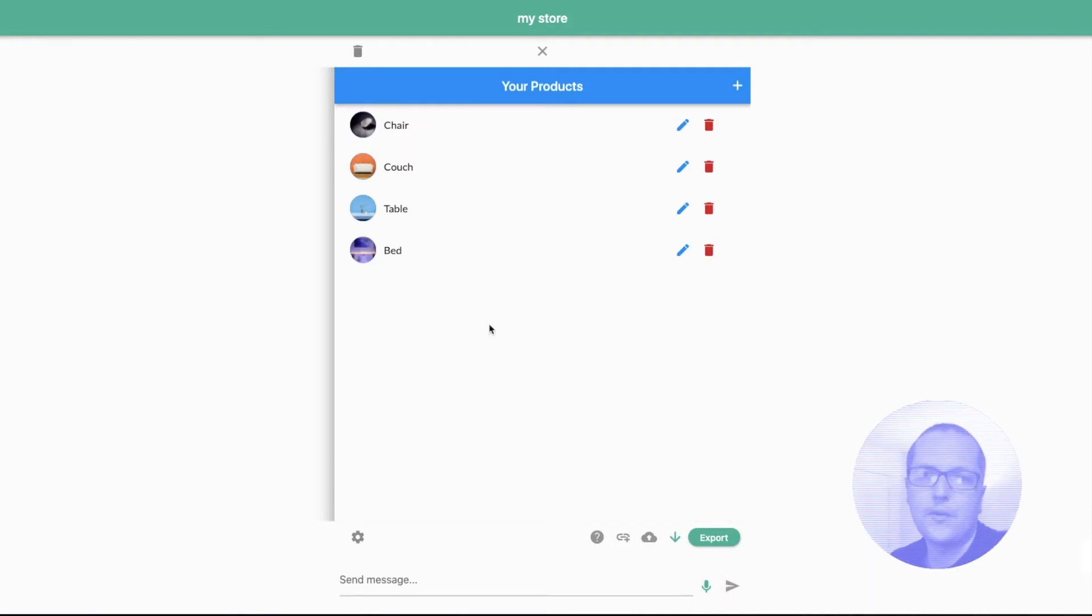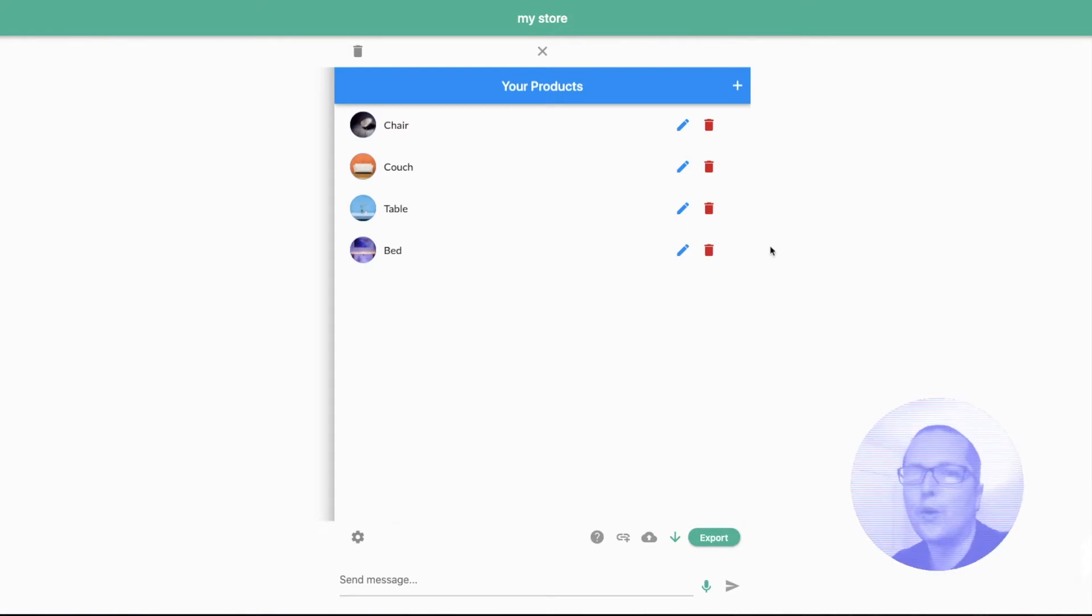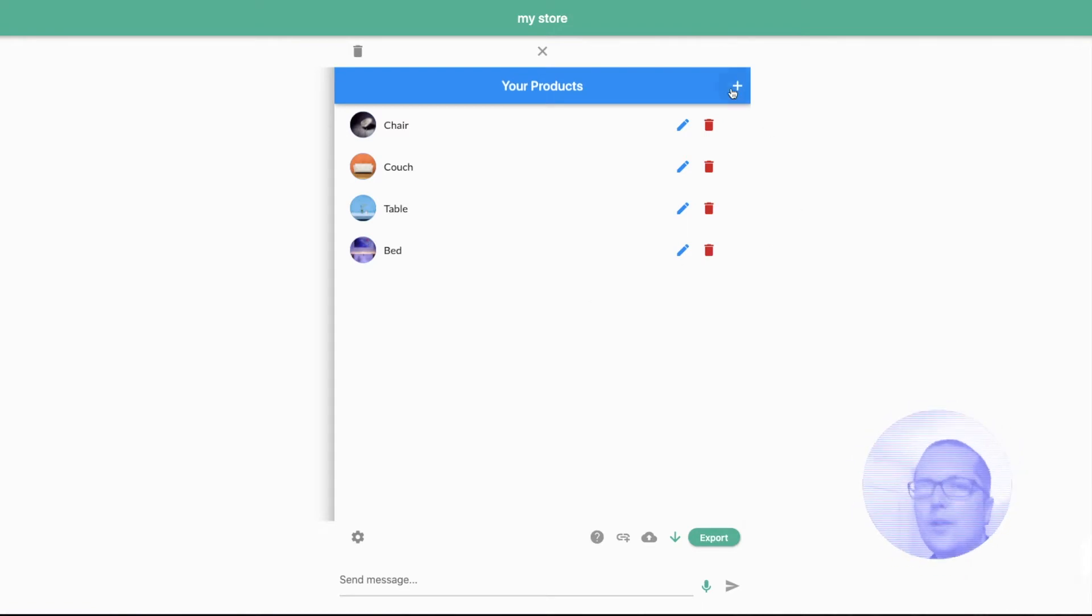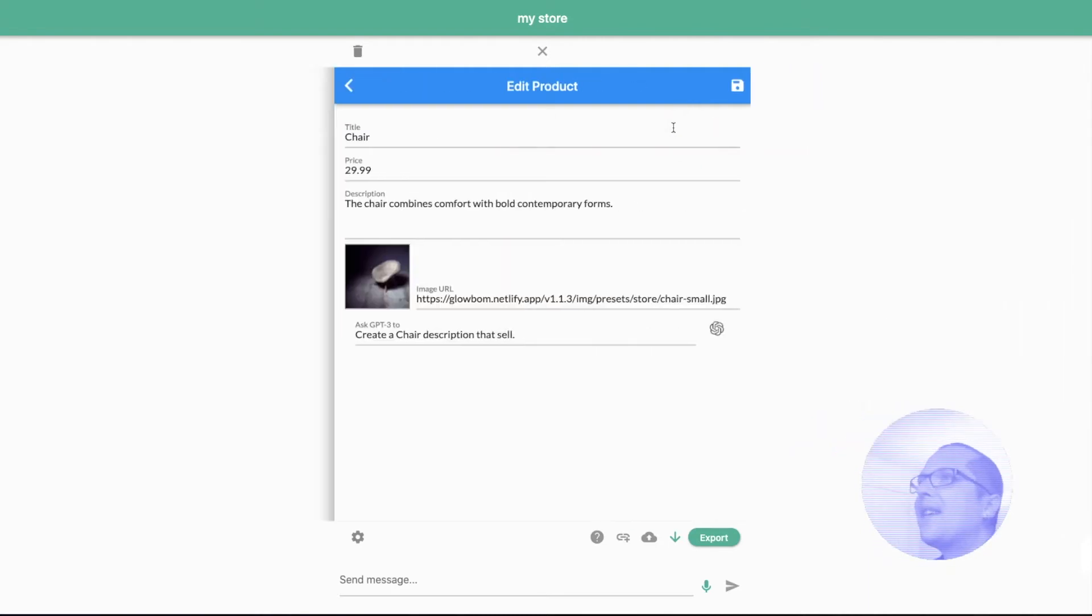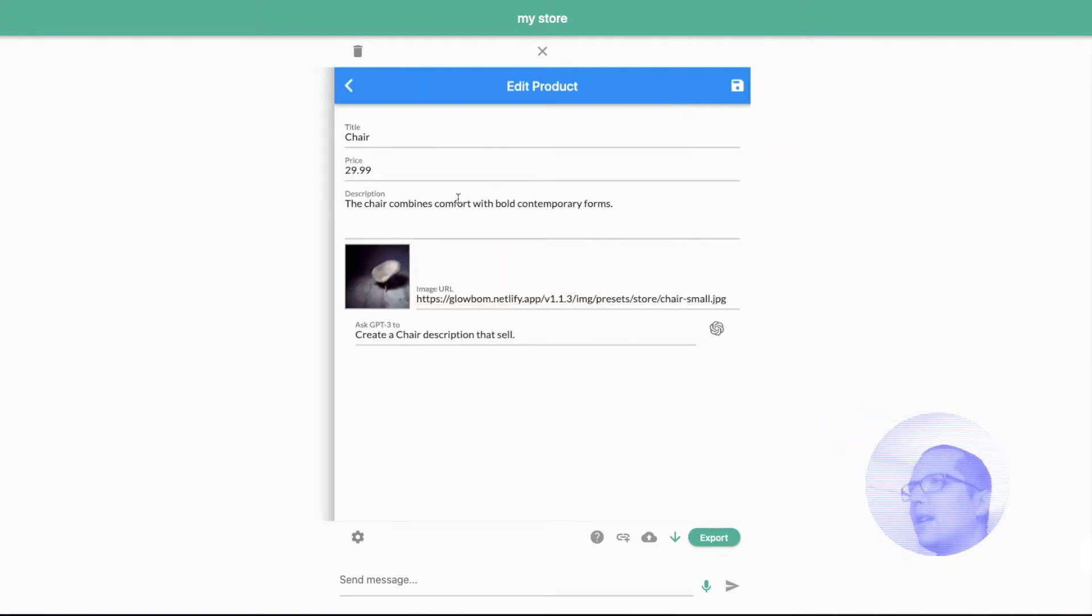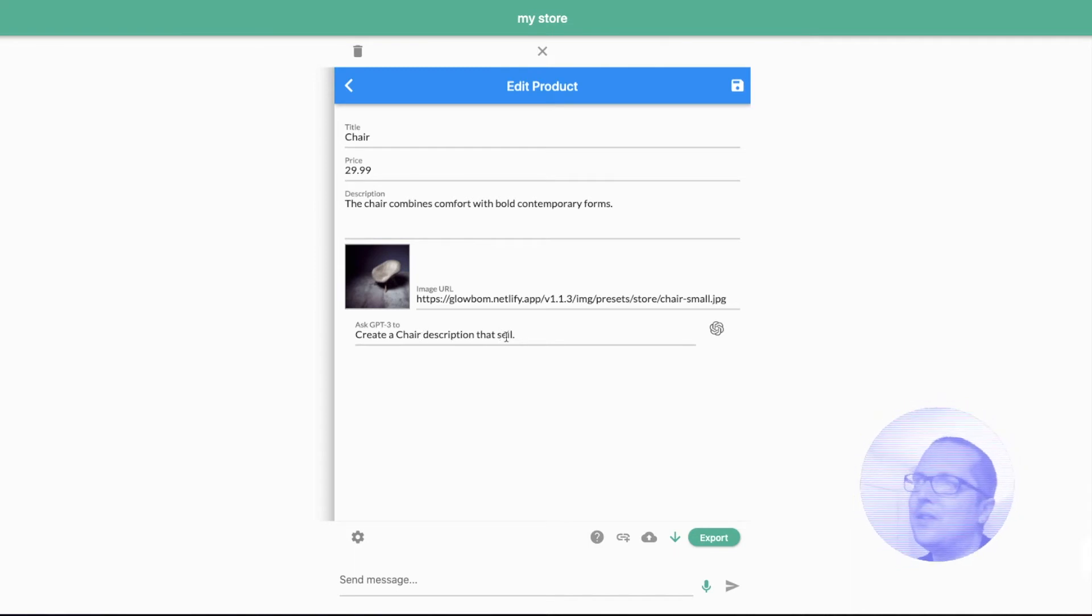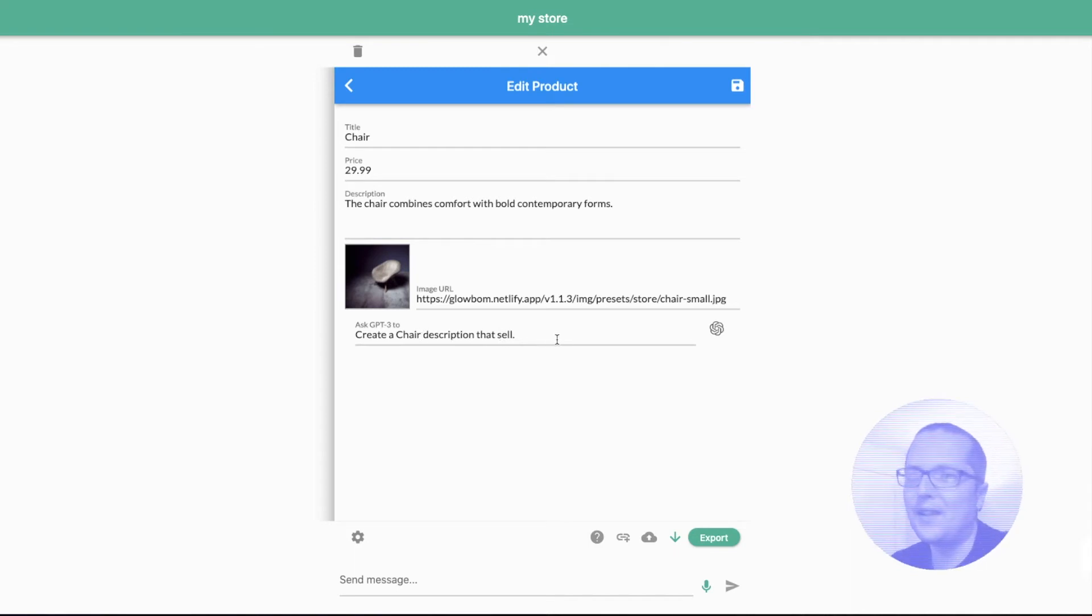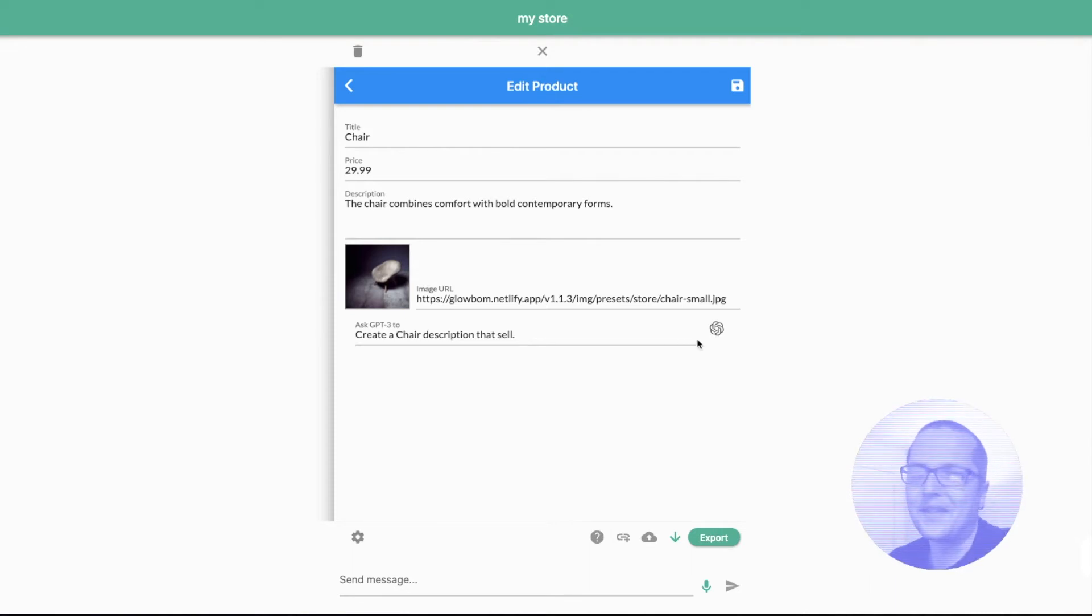Inside the editor we could see different products that we can edit or we can add a new product. Let's edit a chair. So we can see price, title, and a description. And over here we are able to ask GPT-3 to create a chair description. That's all.